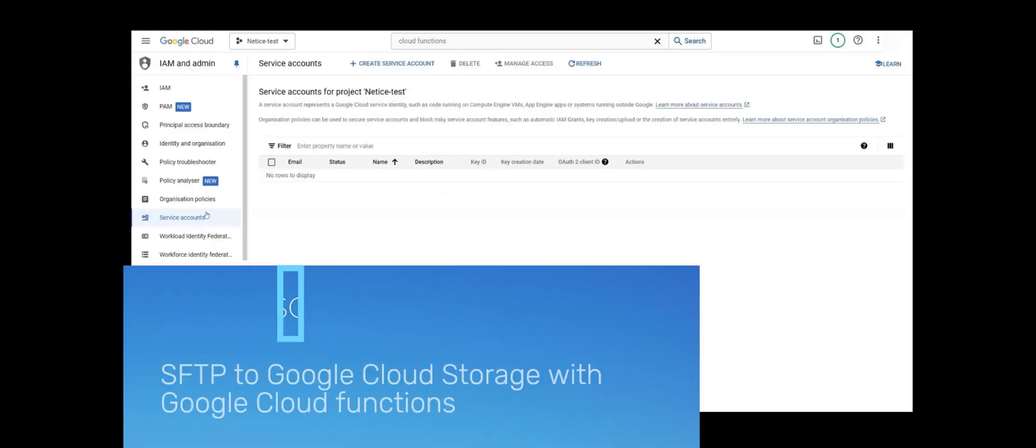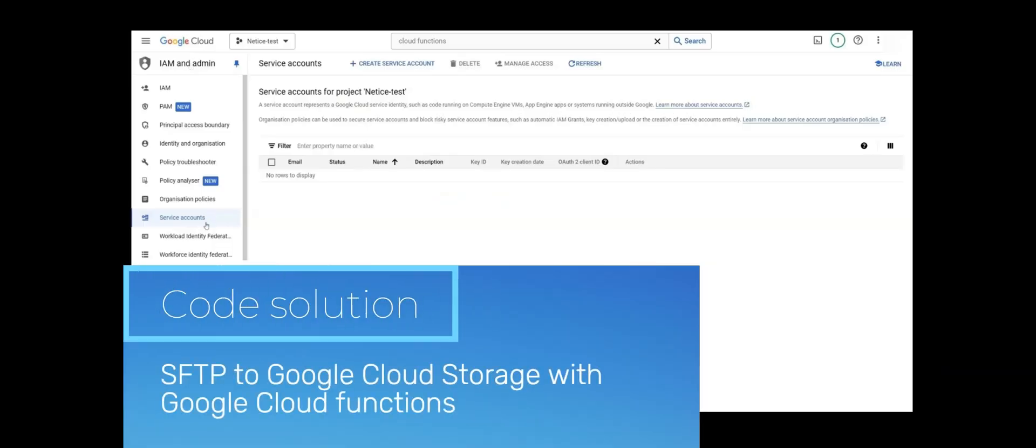Now let's start with the solution that involves coding in Google Cloud. First, let's create the service account. Go to IAM and under that, Service Accounts.